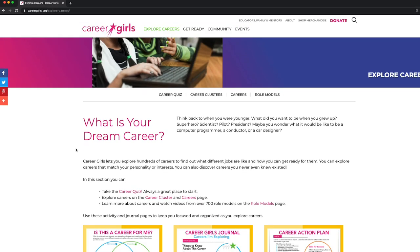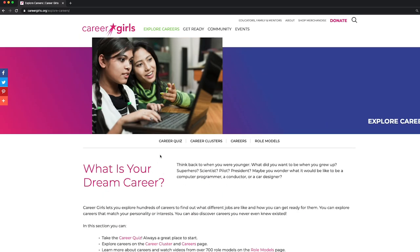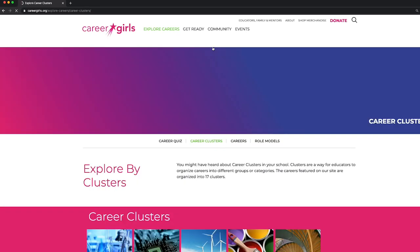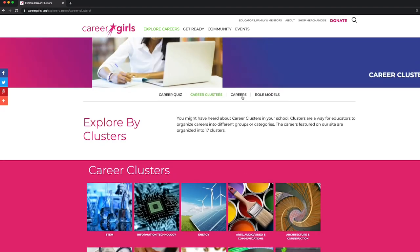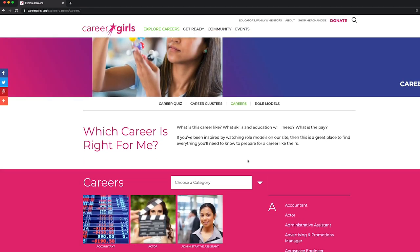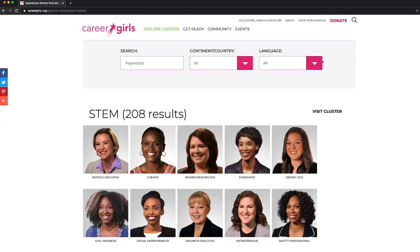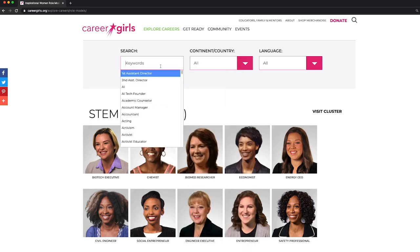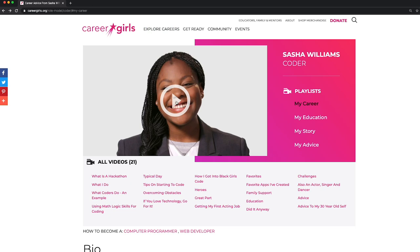In the Explore Careers tab, we have downloadable activities to help your student find the perfect career. In the sub-menu bar, you can also find the career quiz, explore the career clusters, see all the careers in our website in alphabetical order, and explore all of our role models. Use the search bar to filter through our role models. When you click on a role model, you'll find her videos.